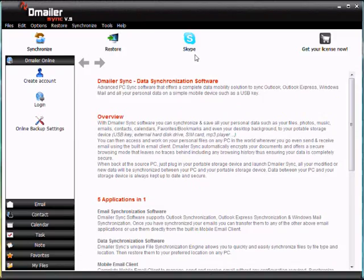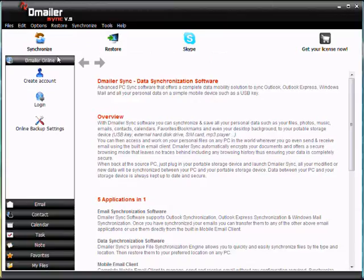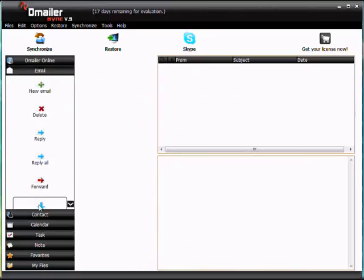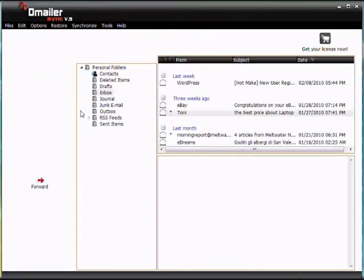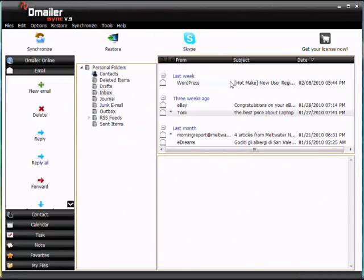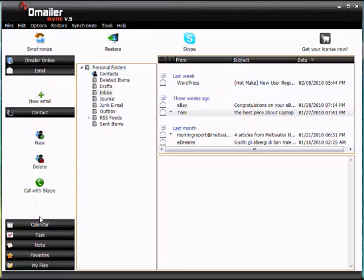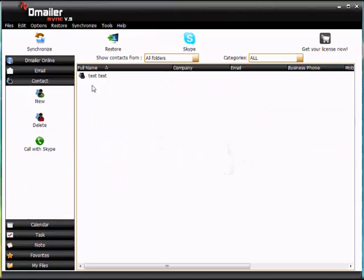So now what we're going to do is take a look at some of our items that we synchronized earlier. So if we click down here under emails, we can see a full list of our emails and we can go to our contacts here or down here and we'll see all of our contacts down here.